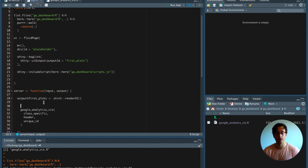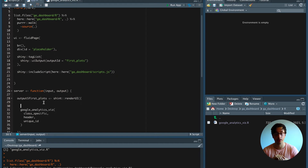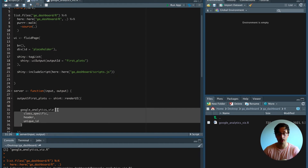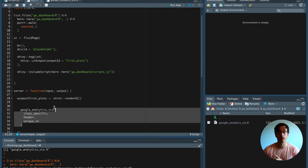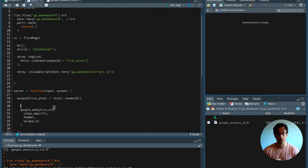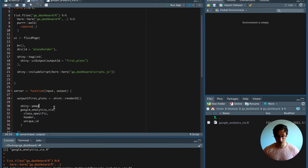Inside the `renderUI` function we're going to use `pmap` because for now we have two vectors, but later on we're going to have more arguments inside the Google Analytics function that creates the graphs. We could have used `pmap2` to loop over two vectors at the same time instead of a double for loop, however `pmap` allows us to use as many vectors as we would like. Because later on we're going to have more than two vectors to loop over, we're going to start with `pmap` now.